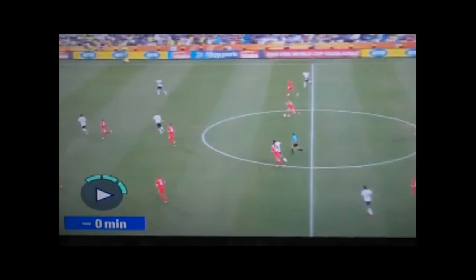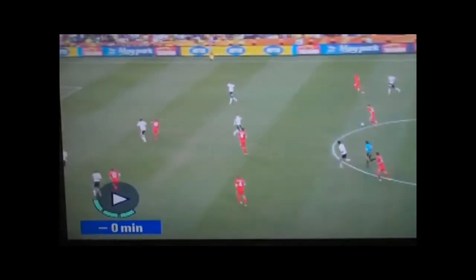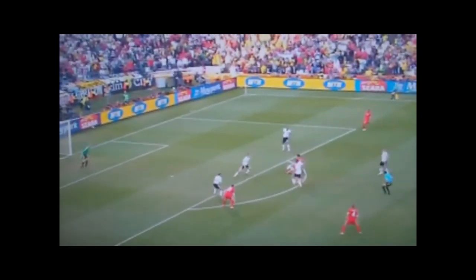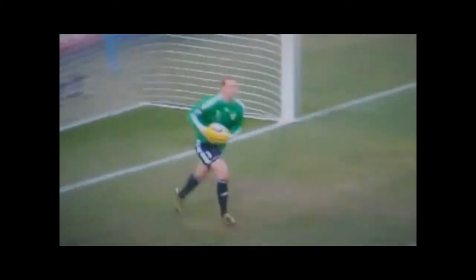Straight away, every single one of us said that's over — and it was over by a good yard. It wasn't close. It's so over the line it's unbelievable. How has he not seen that? I think in fairness to the assistant, he can't be in line with that because of where the ball has come from — it came from the edge of the box, so he can't be in line with it.